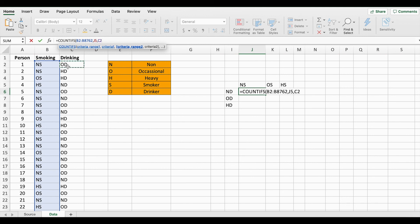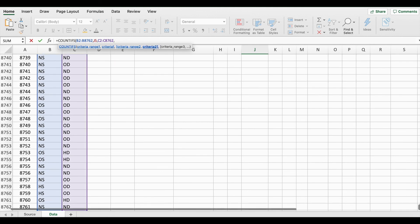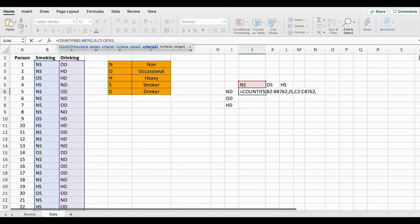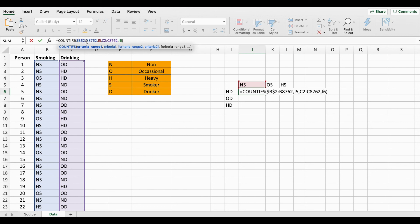Then comma — now I'm going to select my second criteria range, which is the drinking categorical variable dataset. The last thing we need in this formula is the criteria: what do I want to filter in that category? Here I'm going to select the possible response for the drinking category. Before I press Enter, I also want to use absolute cell referencing so I can copy and paste the formula to the other columns and rows.